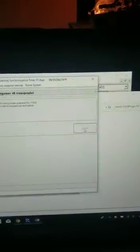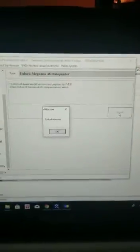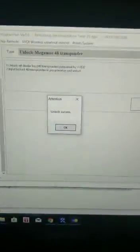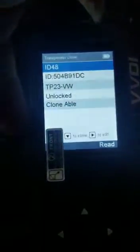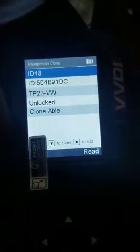So I go and I click unlock and it tells me unlock success and I'm going to take my chip and I'm going to replace it in the VVDI key tool and I'm going to do read unlocked and now I can reuse my chip.